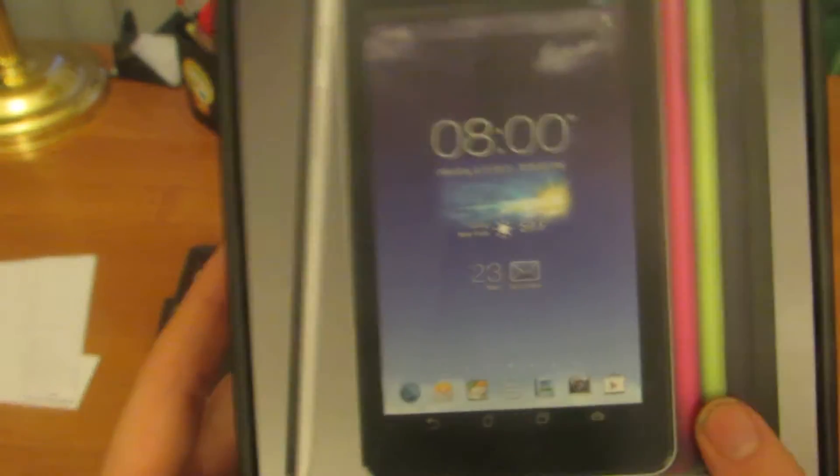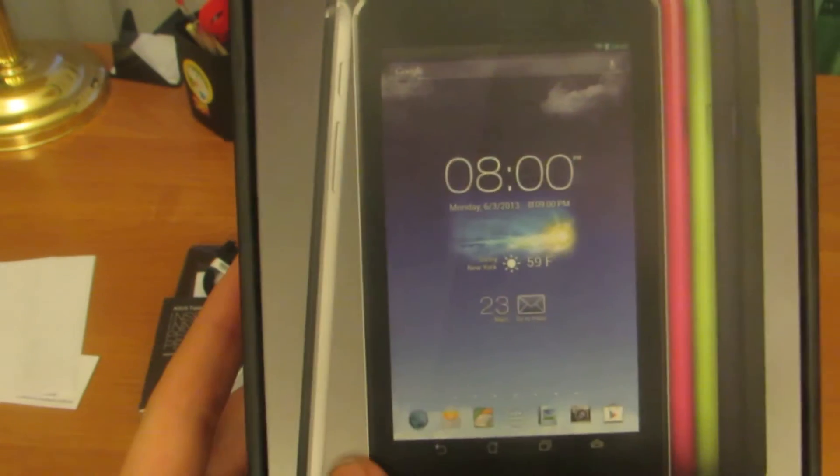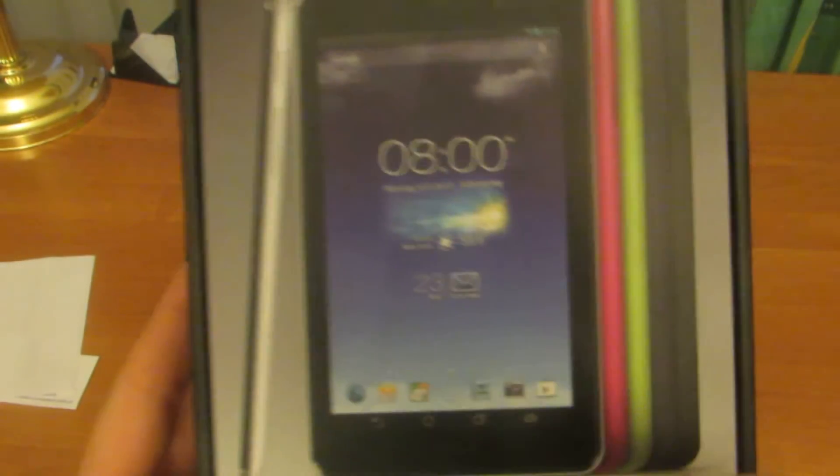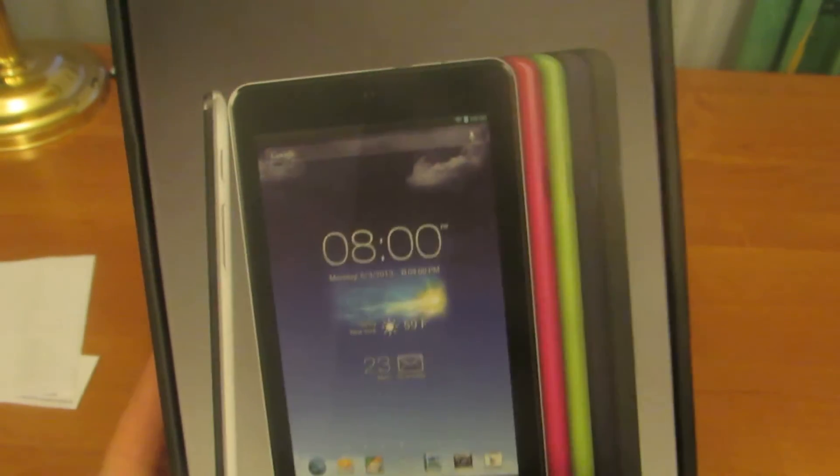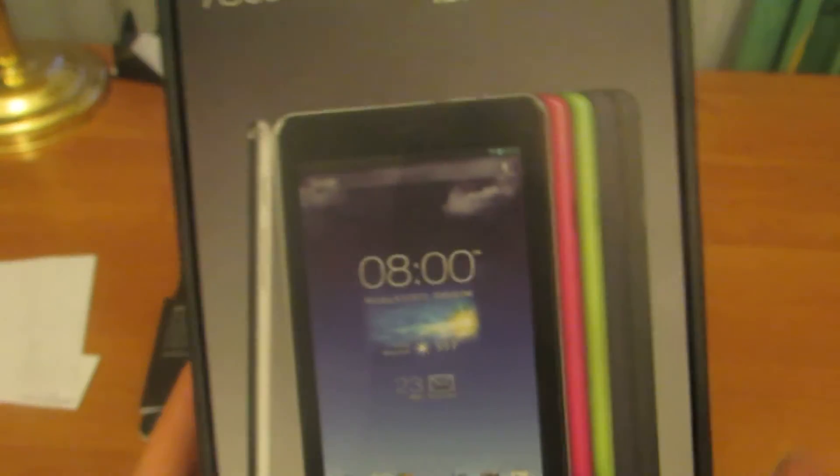Colors of the tablet: it has white color, it has black color, blue color, green color, and pink color.